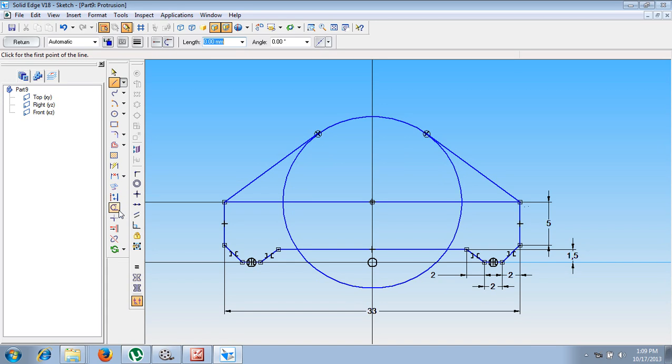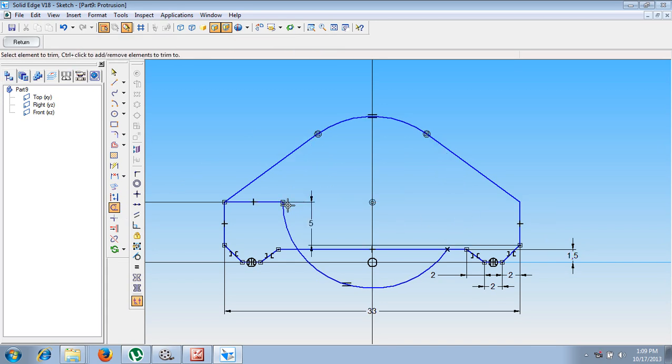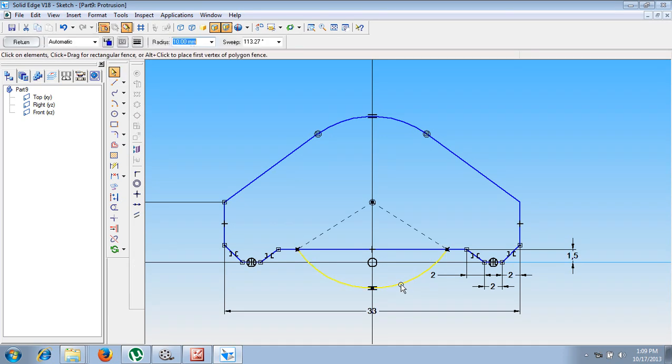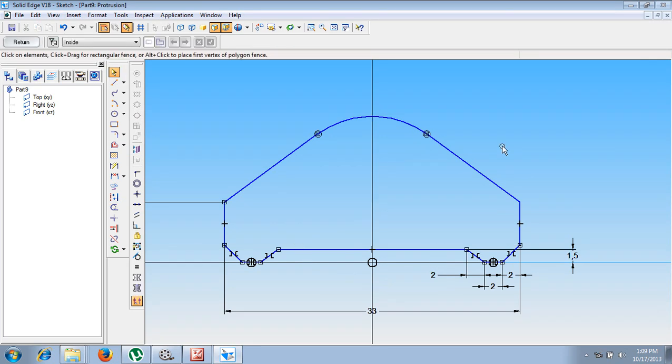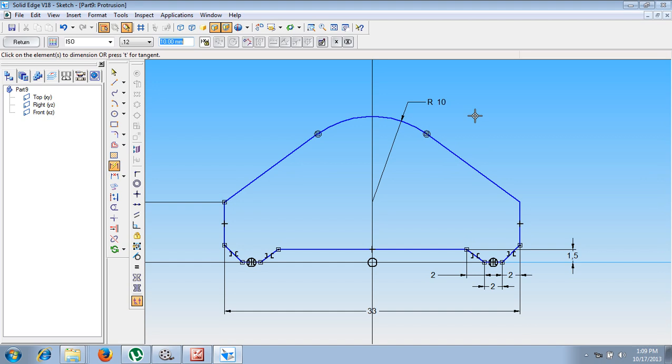Using a trim command, trim these unwanted portions. Trim all these unwanted portions and the remaining portions can be deleted. Make use of a smart dimension. Give the dimension as R10. We have given the necessary dimensions.